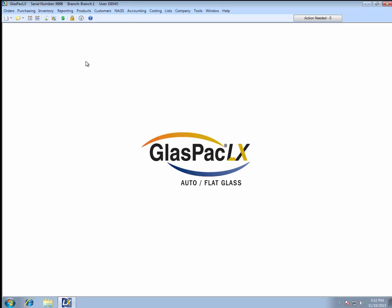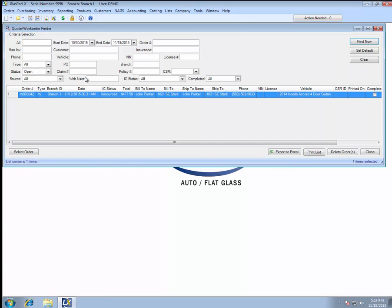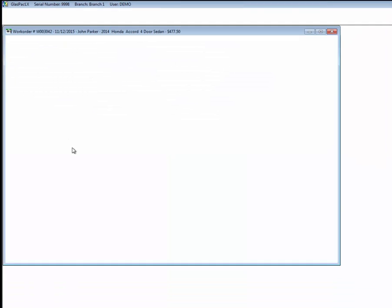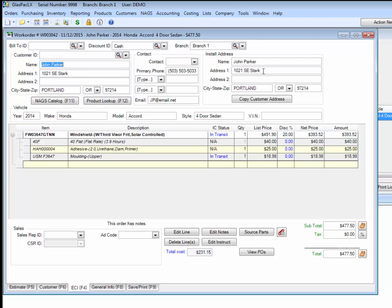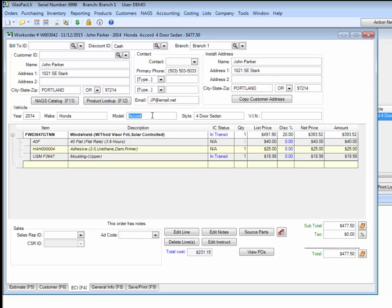Okay, for demonstration purposes, I have an order here. The LX mobile app will require certain fields to be filled in before it will allow this order to be sent to the device. Those fields are, you need a customer name, you need an install address, including the zip code. You need at least one of these vehicle fields filled in, year, maker, model, but these will usually all be filled in because you've built this order with the NAGS catalog, probably. You need a part on the order.